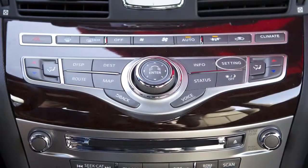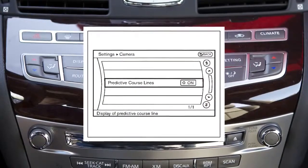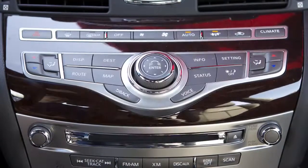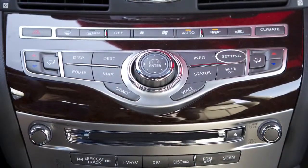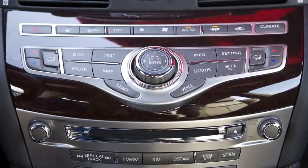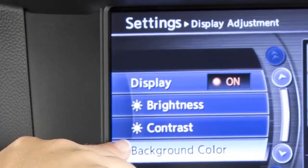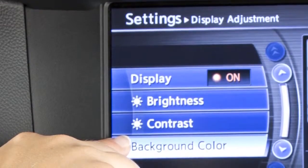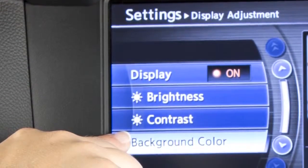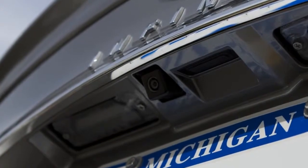To toggle the predictive course line feature on or off, press the setting button and select Settings, then Predictive Course Lines. To adjust the display, press the setting button while the rearview monitor is active, select the display key, then adjust the brightness, tint, color, contrast, and black level as desired.